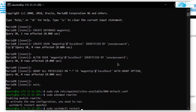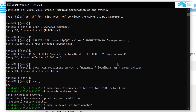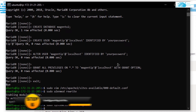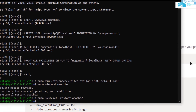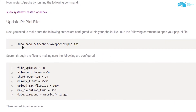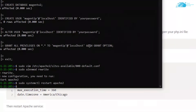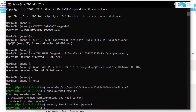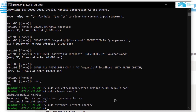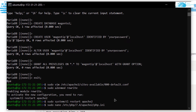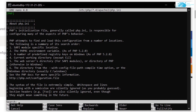Next, run the command 'sudo a2enmod rewrite', then run 'sudo systemctl restart apache2'. After that, configure the php.ini file — go back to the blog post, copy the path to the php.ini file, paste it into the command prompt and hit enter.